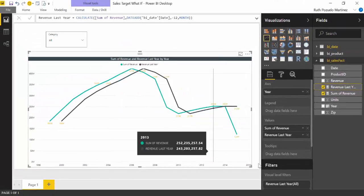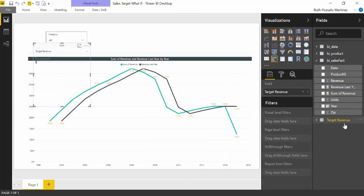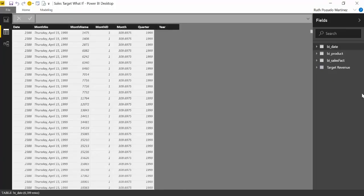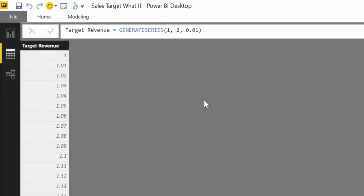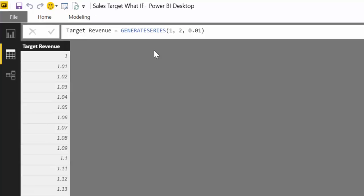When we click OK, you'll see what happens: a new table is created. It's a great way to implement it — easy. Simple solutions are always the best, in my opinion. So you see: Target Revenue, then GENERATESERIES, then the start value, the end value, and the increment. In this case it's 0.01.